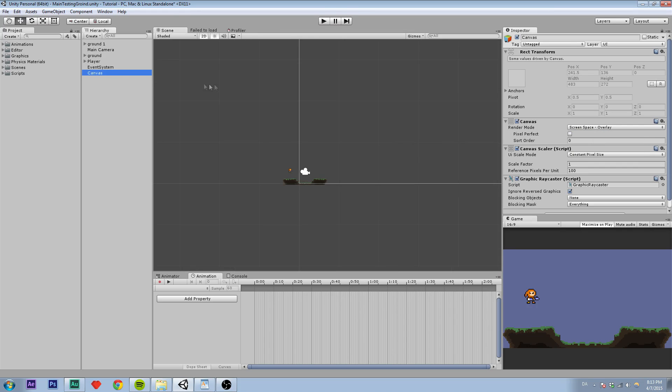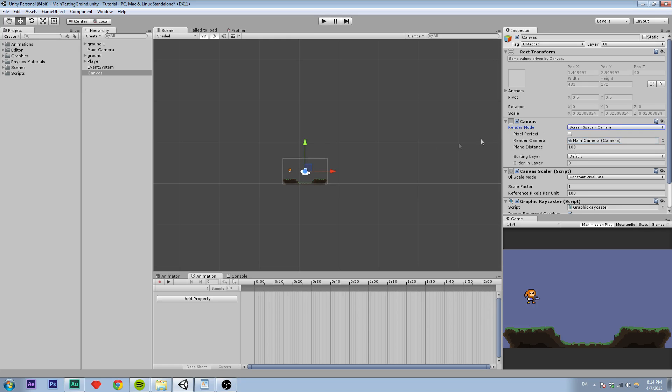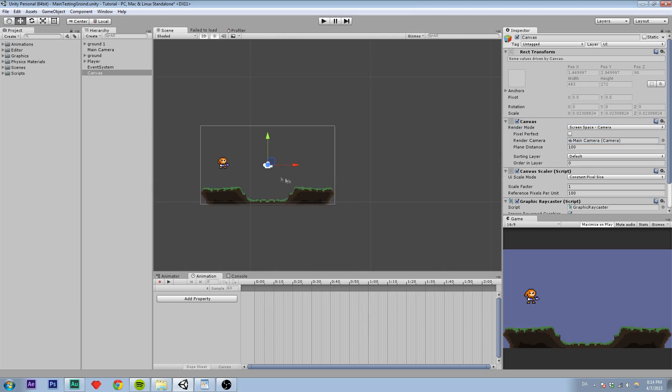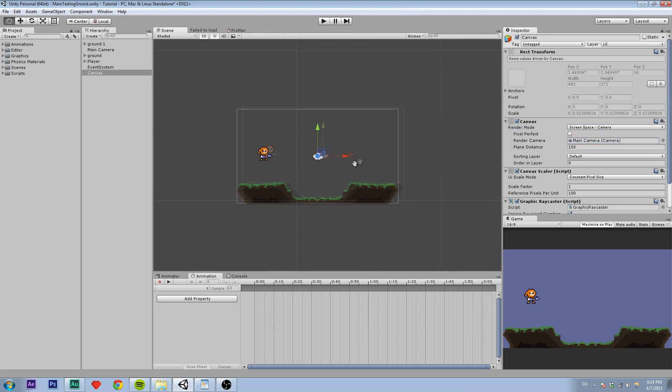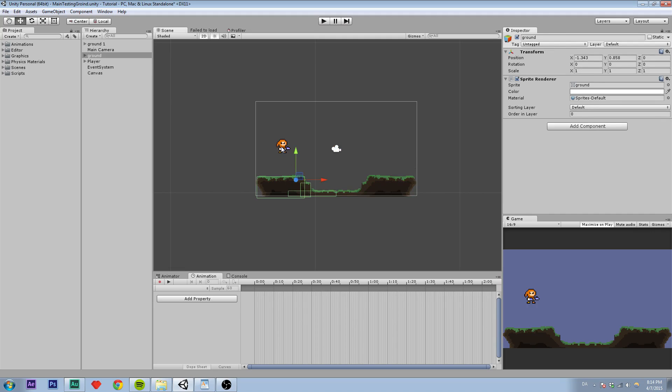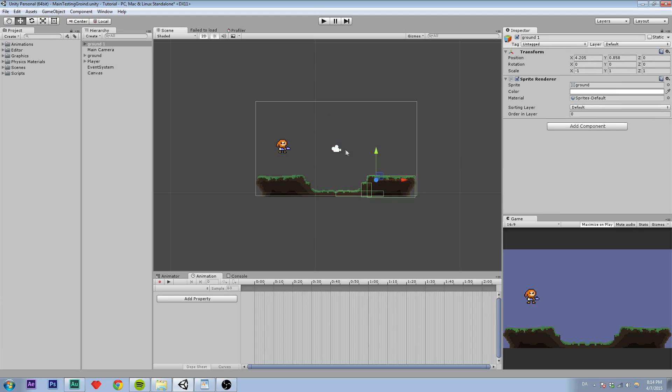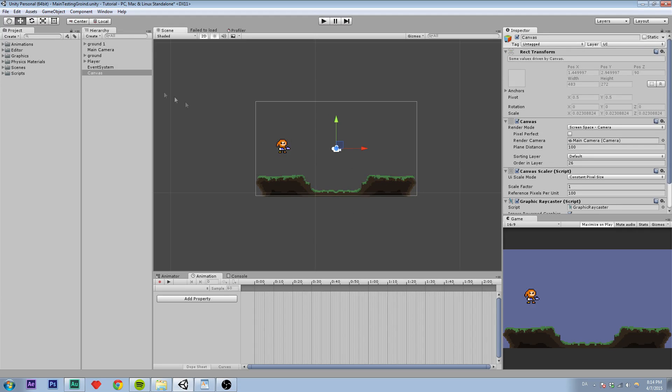So what we are going to do is go to render mode. And instead of saying screen space overlay, we are going to say screen space camera. And we are going to set the render camera to our camera, so the UI elements get drawn to the camera. So now we are just going to set the order and layer to something higher than these sprites here, which is zero. Because if it is lower, the UI elements will be behind these objects or sprites.